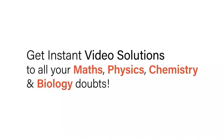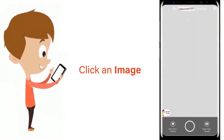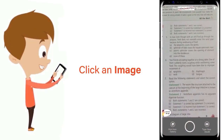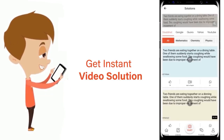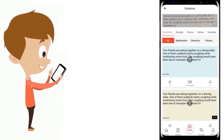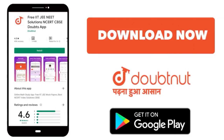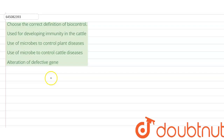With Doubtnut, get instant video solutions to all your maths, physics, chemistry and biology doubts. Just click the image of the question, crop the question, and get instant video solution. Download the Doubtnut app today.